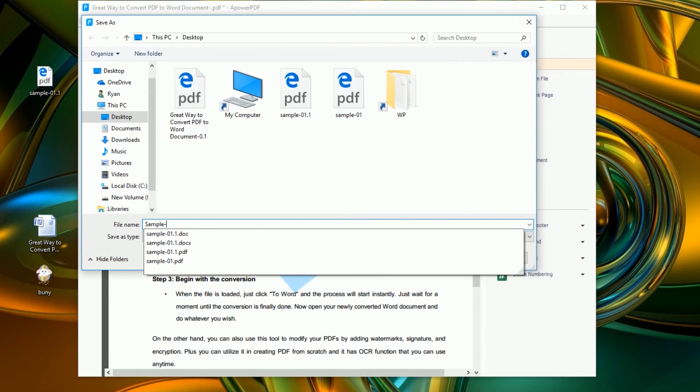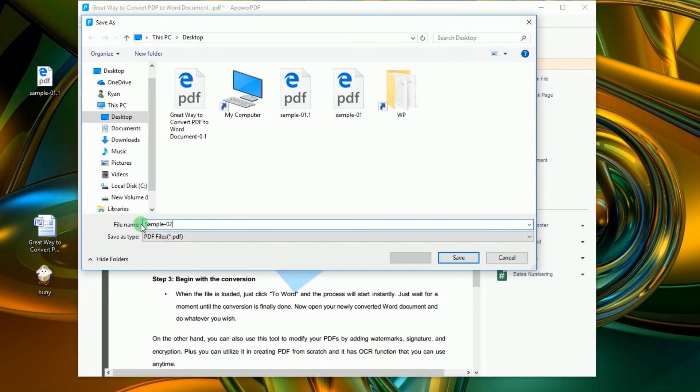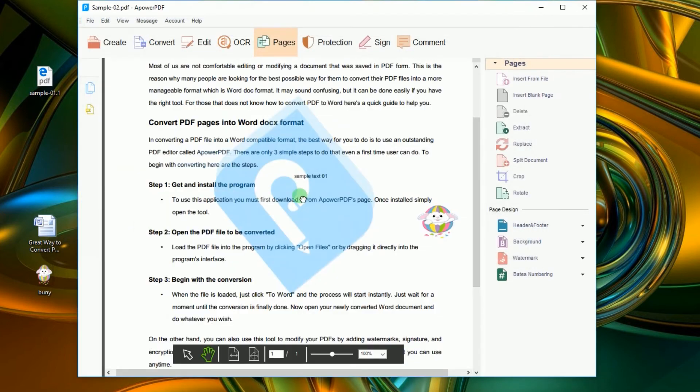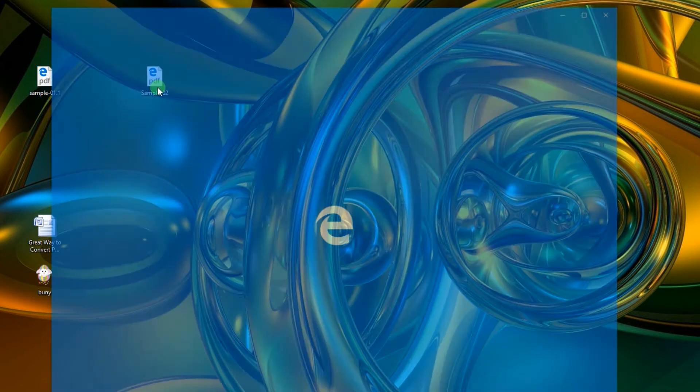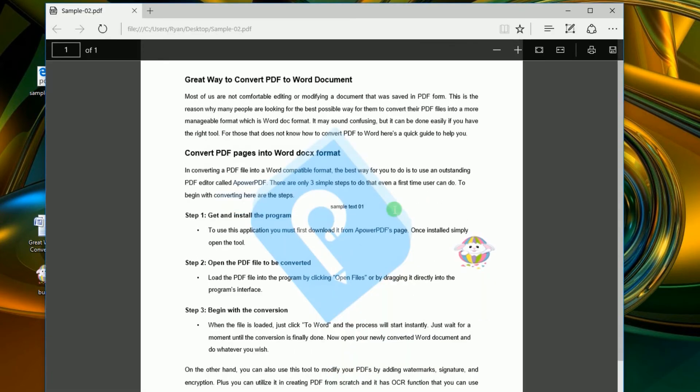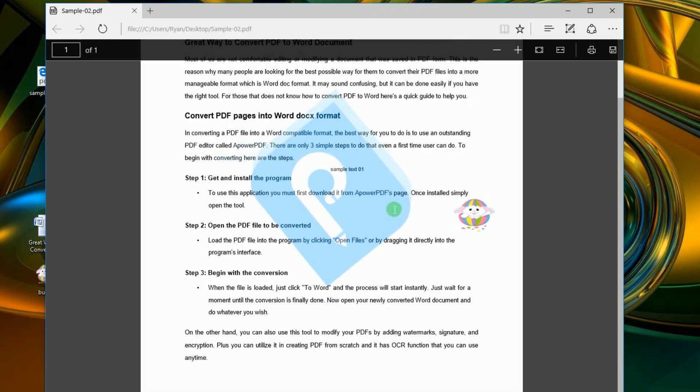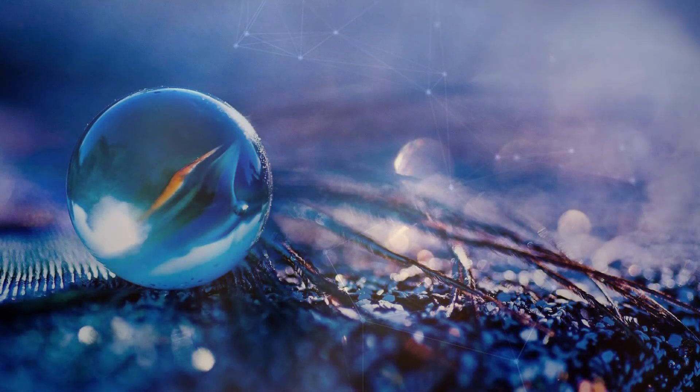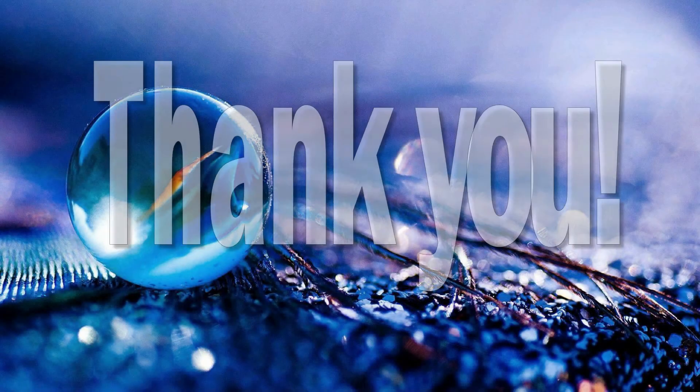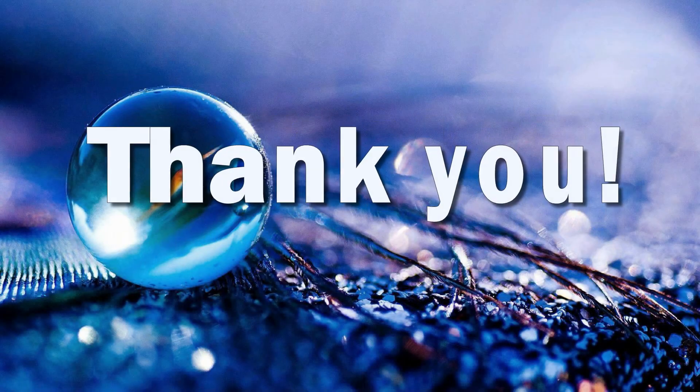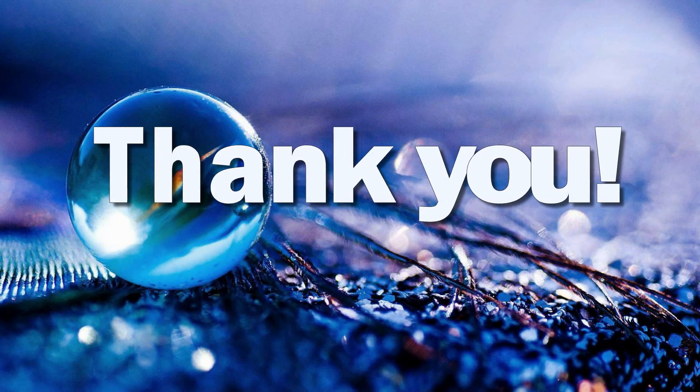And that's it. You have now successfully converted a Word document into a PDF file. Thanks for watching. Don't forget to like our channel and subscribe.